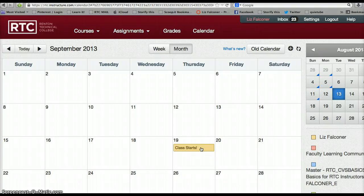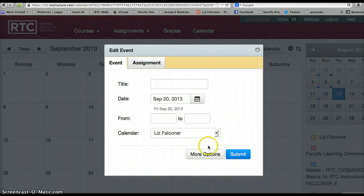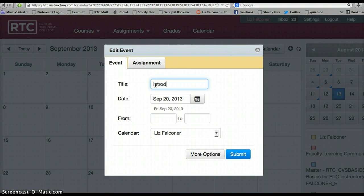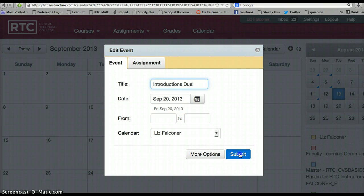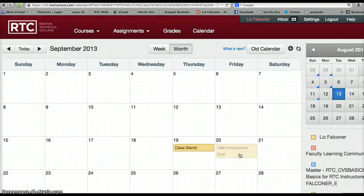So for example, on the 20th, if I want to have something due, I can say introductions are due on this day — the day after school starts. It's going to be on my Liz Faulkner calendar. Then I click Submit, and there it is on my calendar.